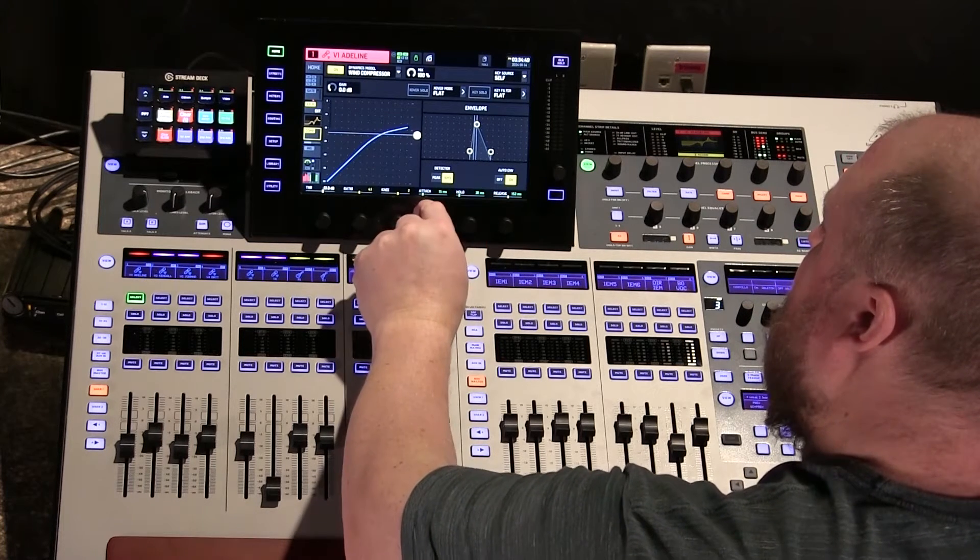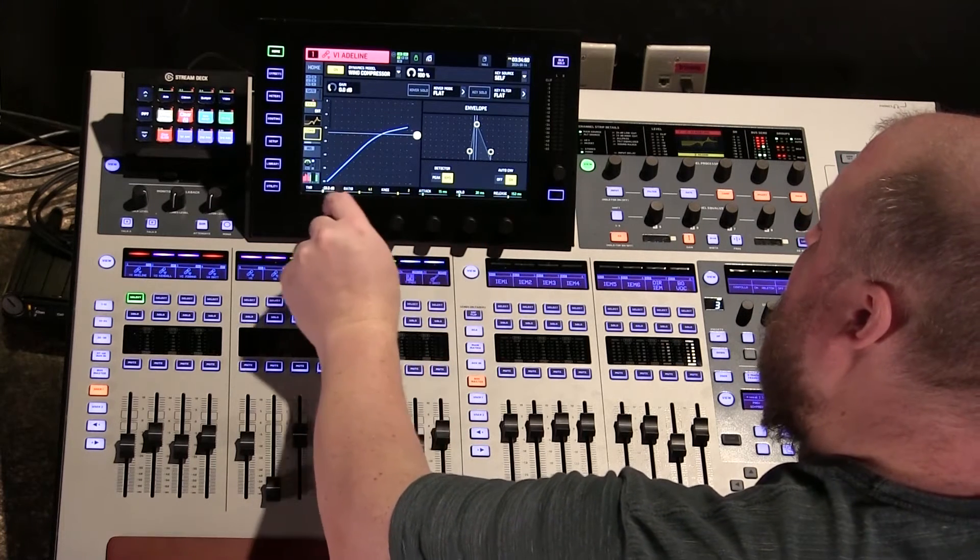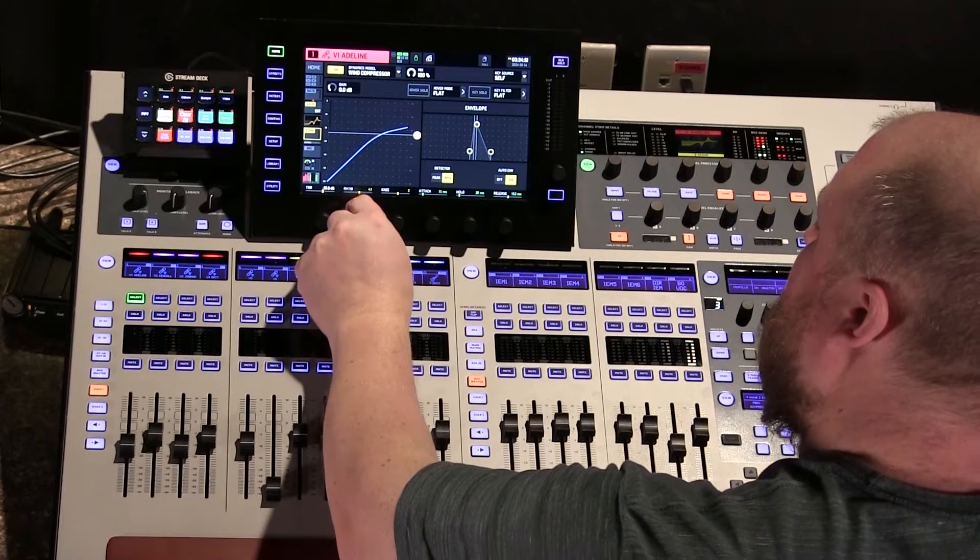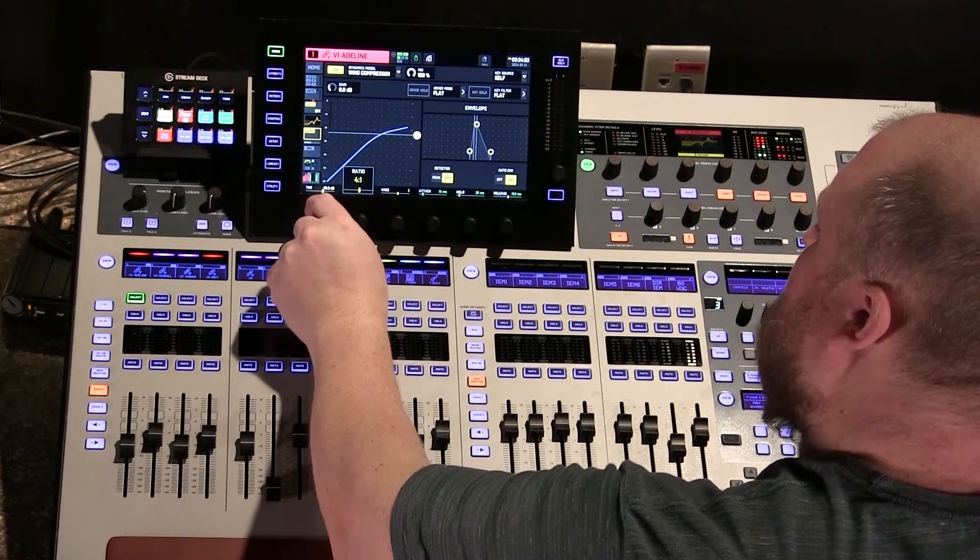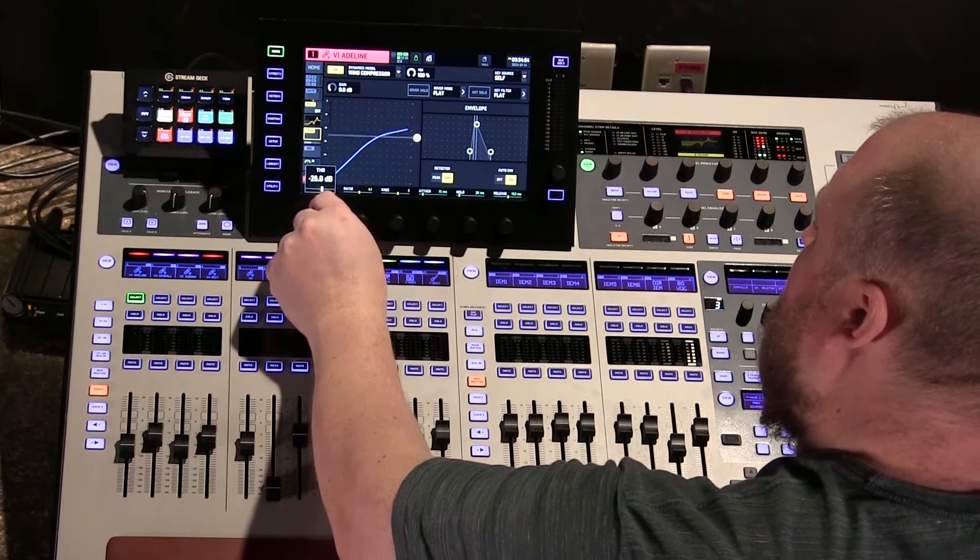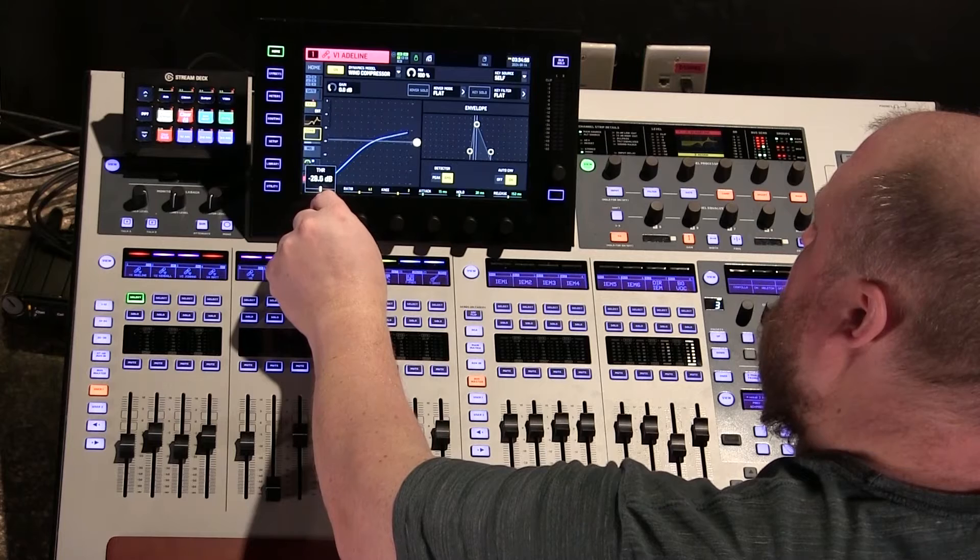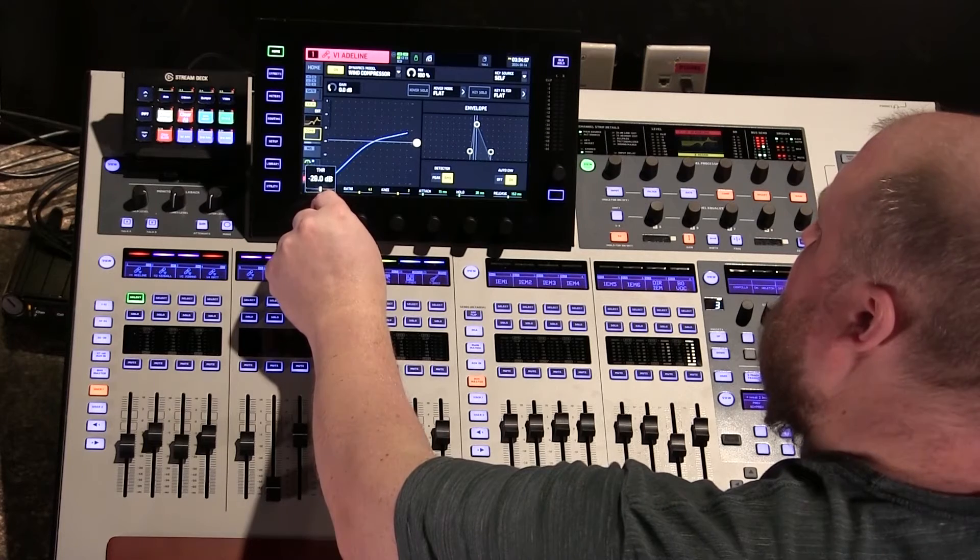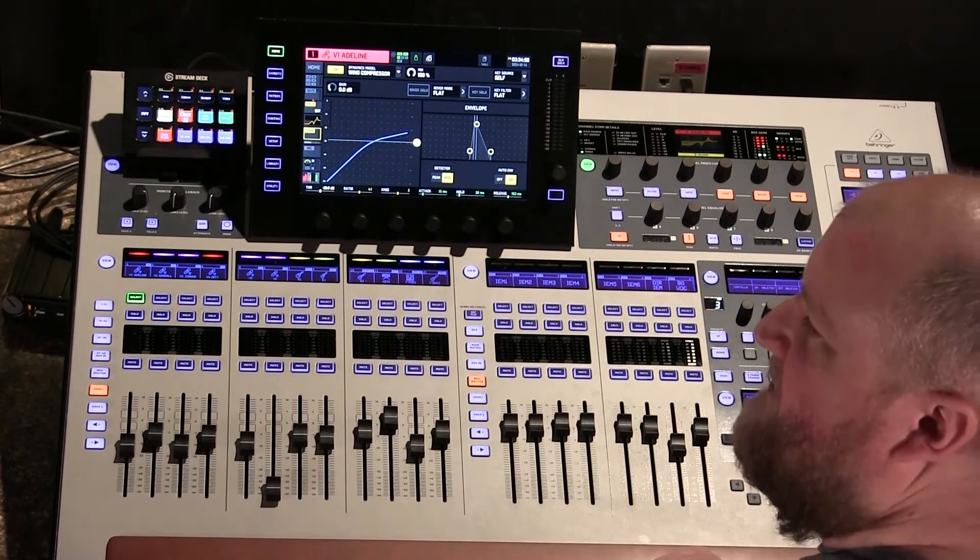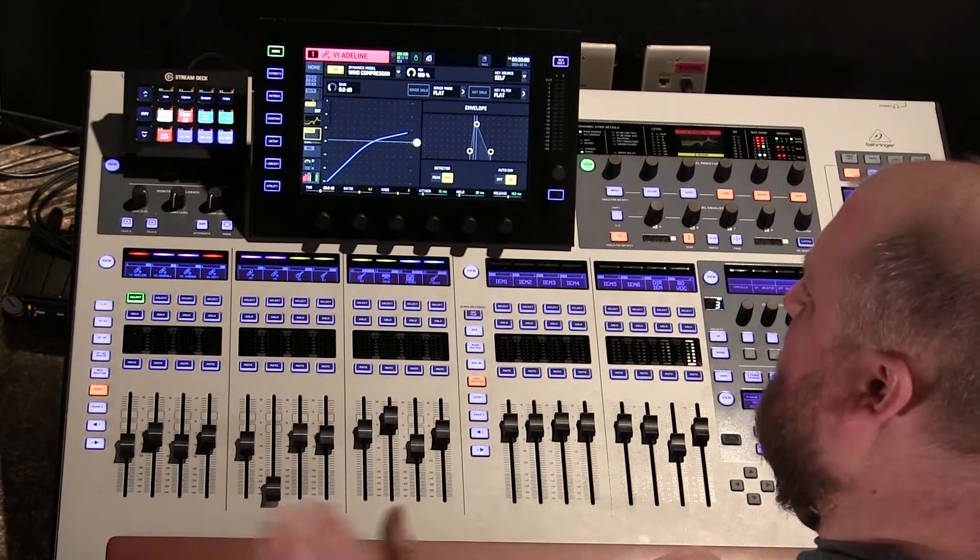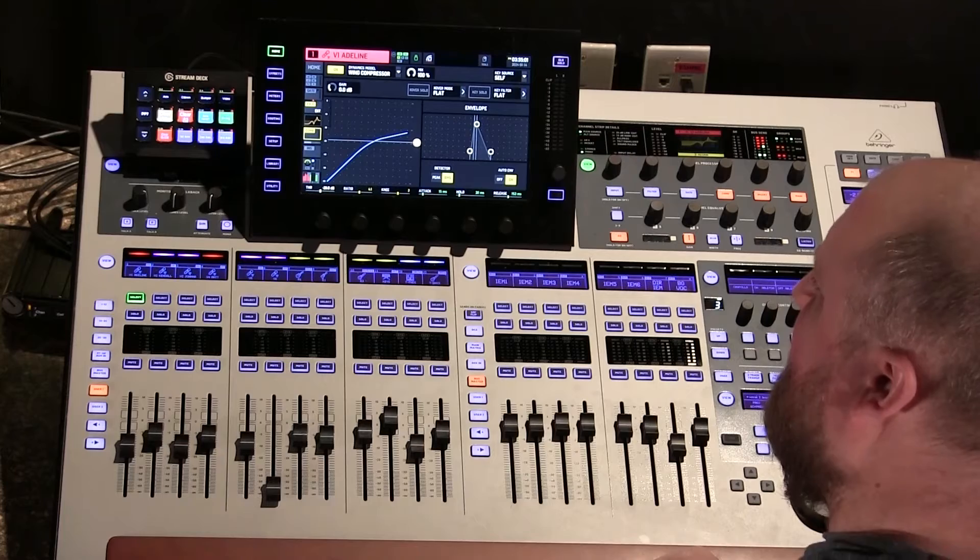So let's say we're going to put her attack at 15, the ratio at 4 to 1, with a pretty low threshold. So let's say this is working for that vocalist. Obviously, it doesn't matter what the settings are.